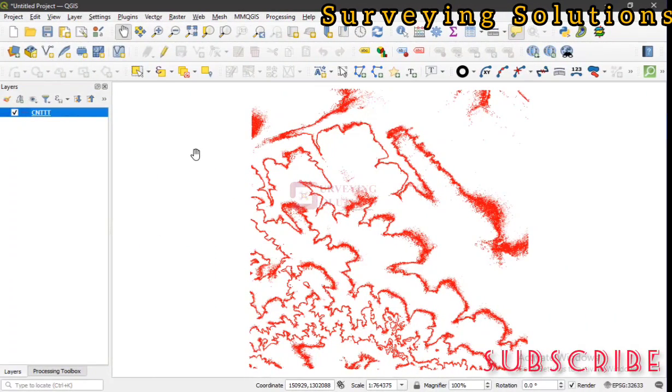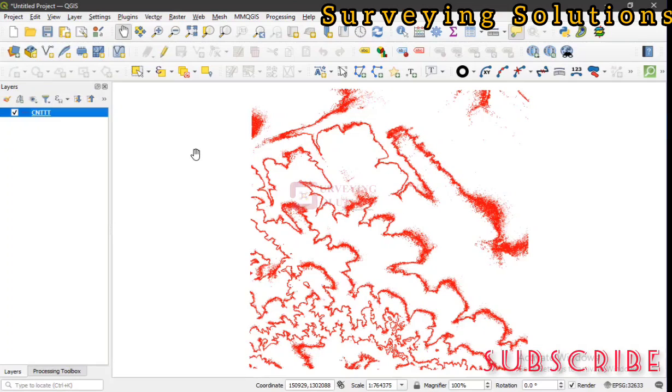Hello guys, welcome to Surveying Solutions, your number one channel where you get solutions to all your surveying problems. It's nice having you in class again today. How have you been? We are going to look at something on QGIS today.